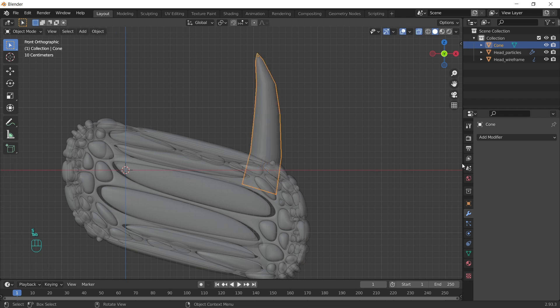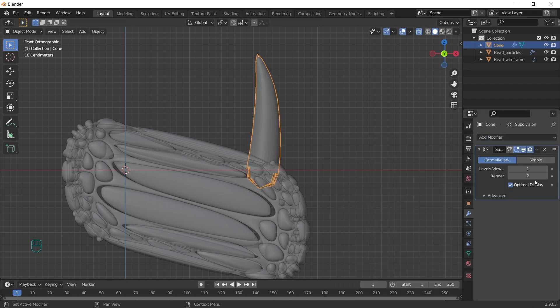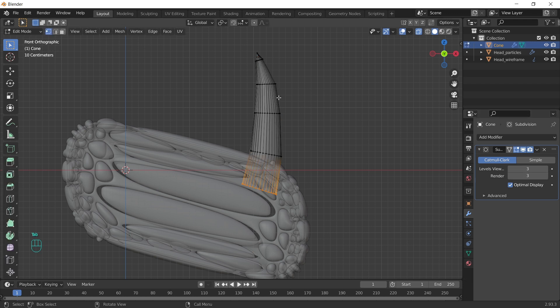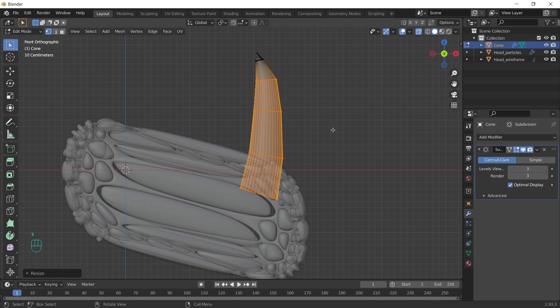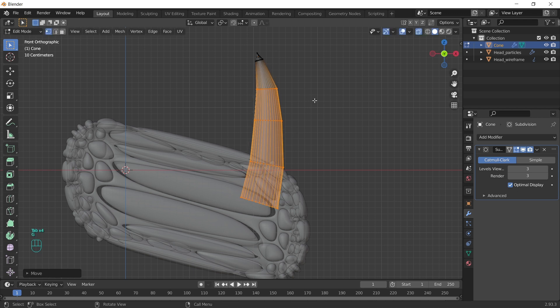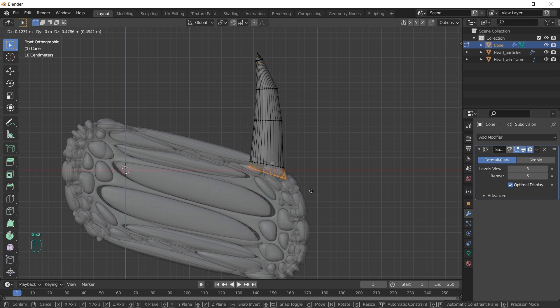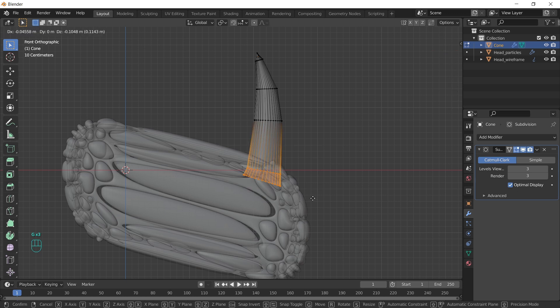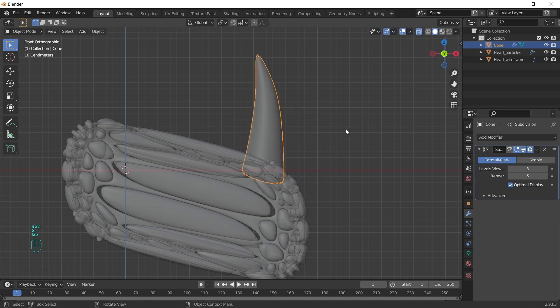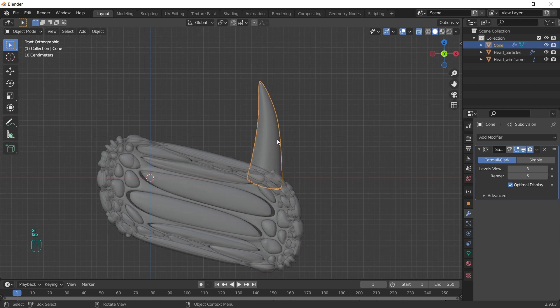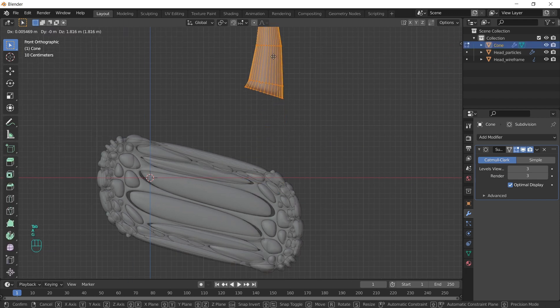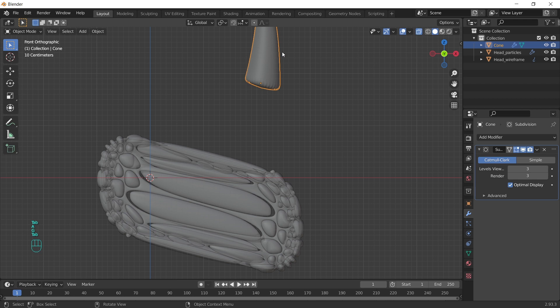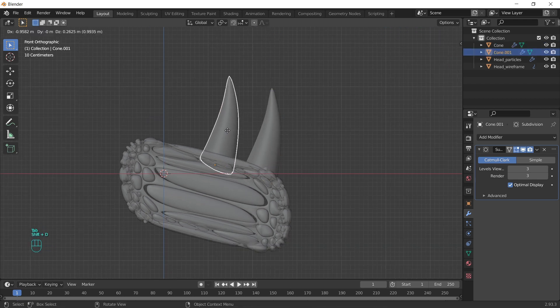We can add subdivision surface. Increase levels for view and rendering. And adjust the shape. We can go to edit mode, select everything and move it here. So the origin point position is at the bottom. Just to be easier when we scale or rotate it.